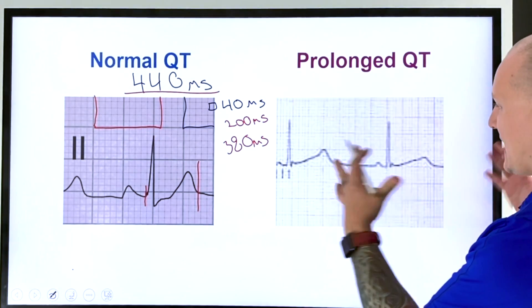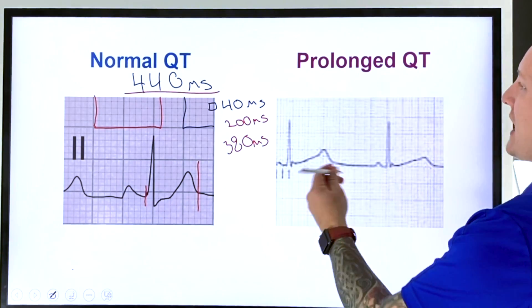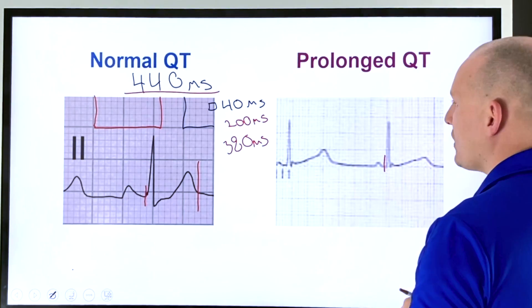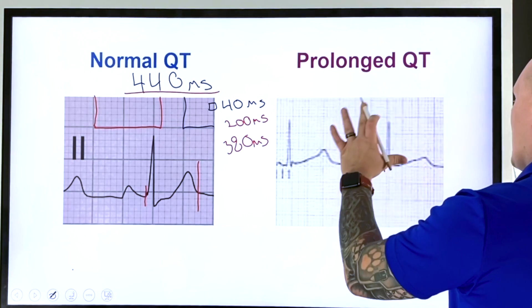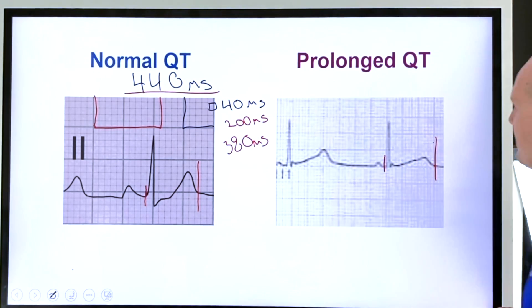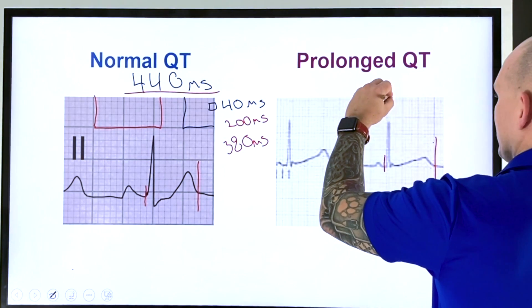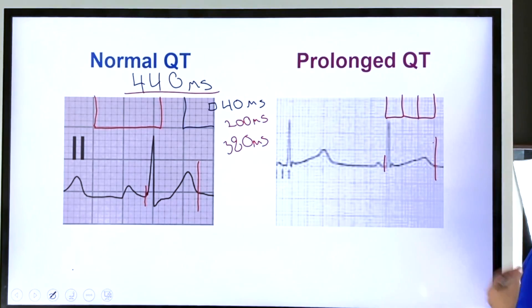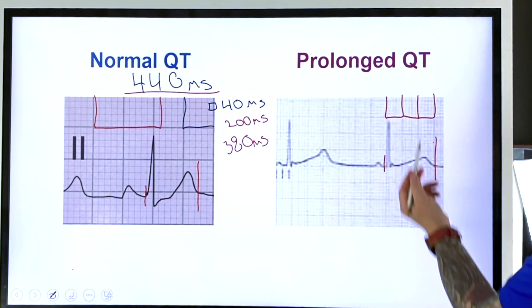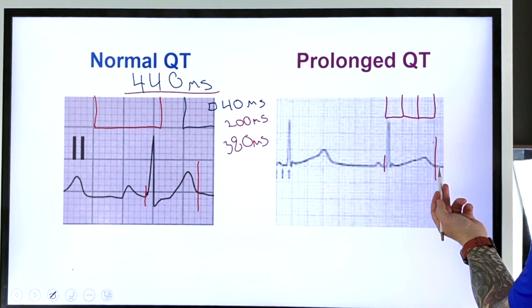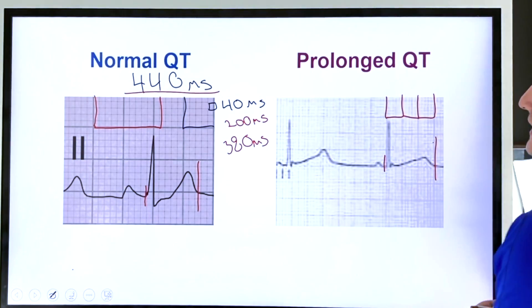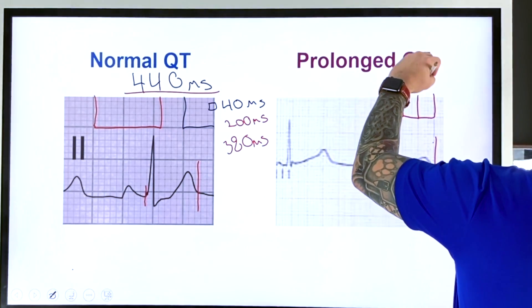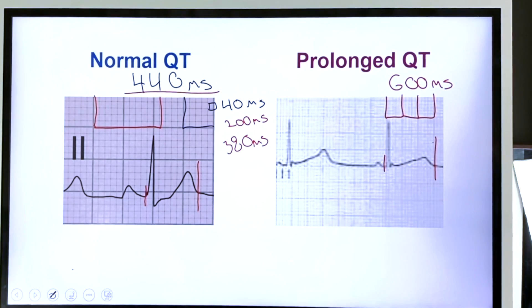Now let's look at a prolonged QT. Again, we measure from the Q wave at the beginning of the QRS to the end of the T wave where it returns to the isoelectric line. In this example, we can count three large boxes between the start of the Q wave and the end of the T wave. That means this QT interval is approximately 600 milliseconds — which is definitely a prolonged QT interval.